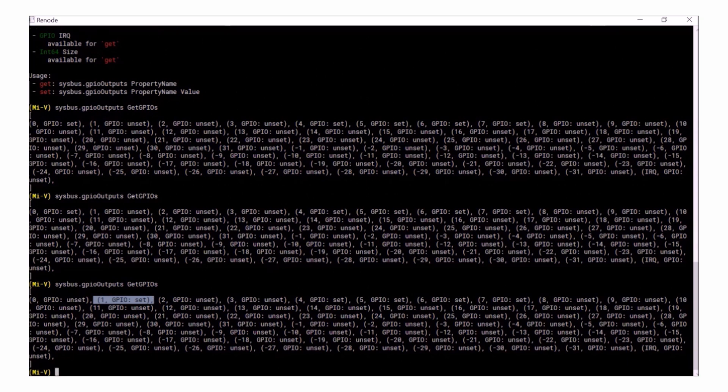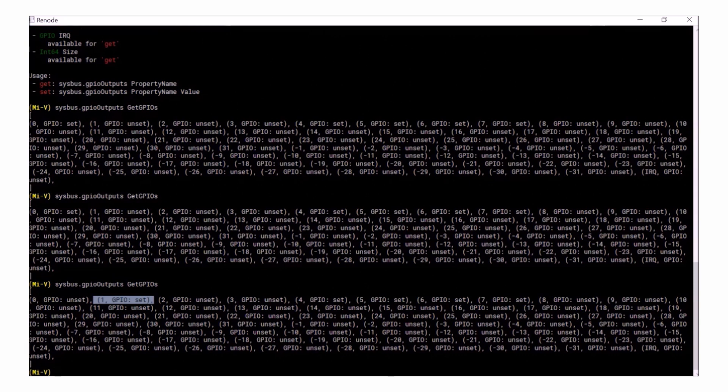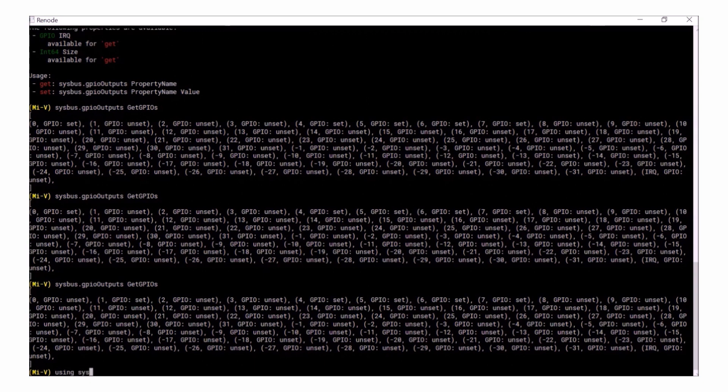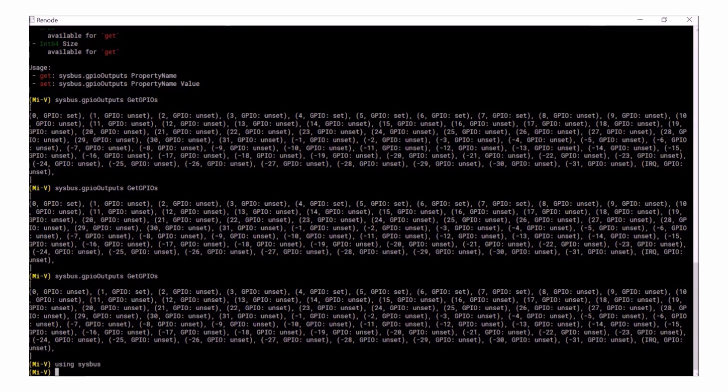That's an example of checking the status of GPIOs and it's a similar process for other peripherals. If you're going to be checking different peripherals you don't always need to type SysBus before them. If you're always going to be using SysBus you can use the using command so you don't have to keep stating it. You just need to type in using SysBus and then enter.